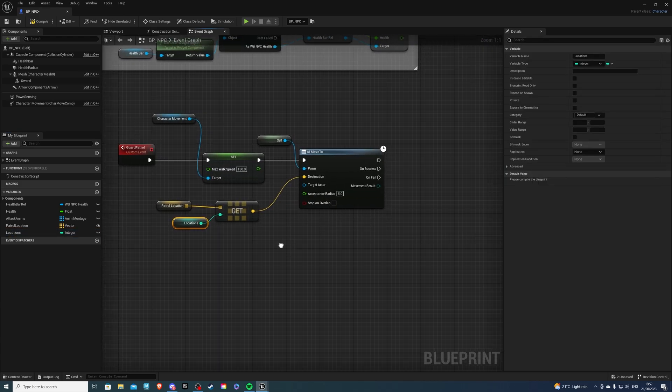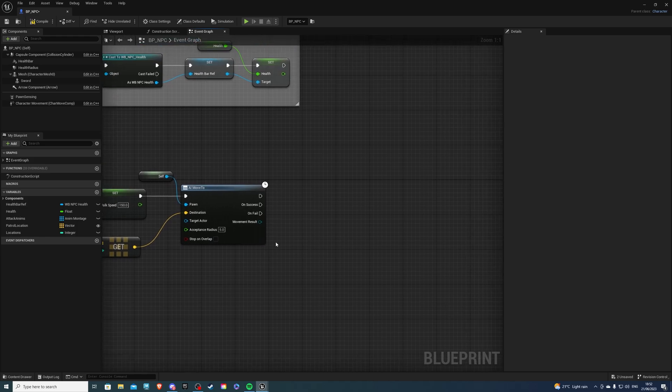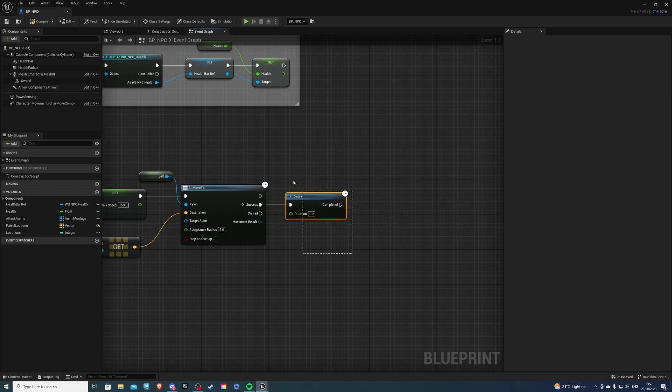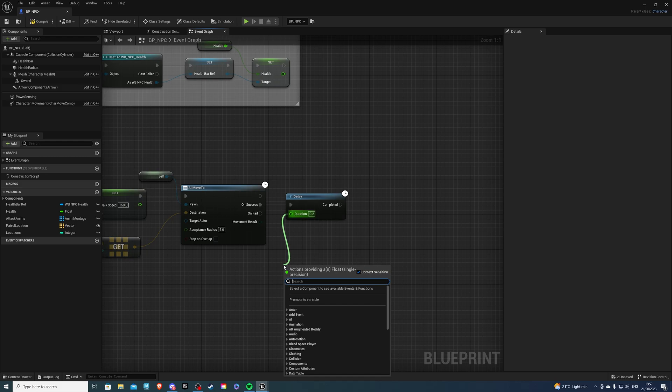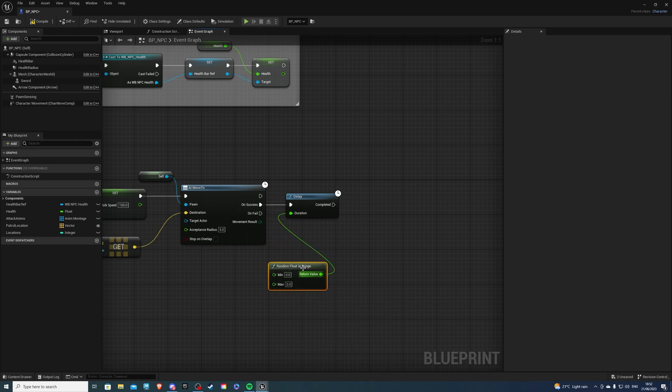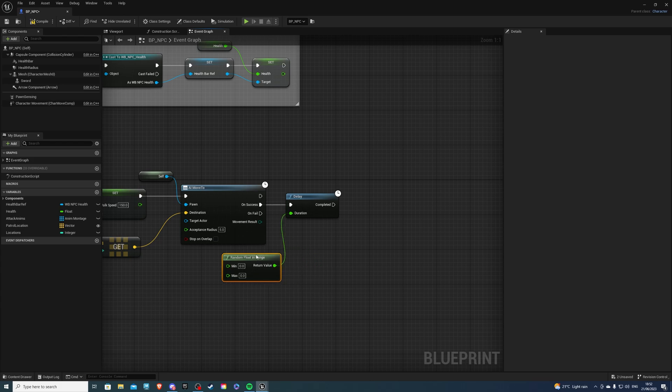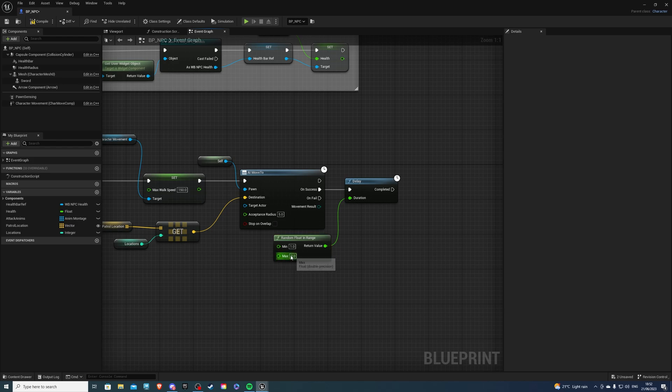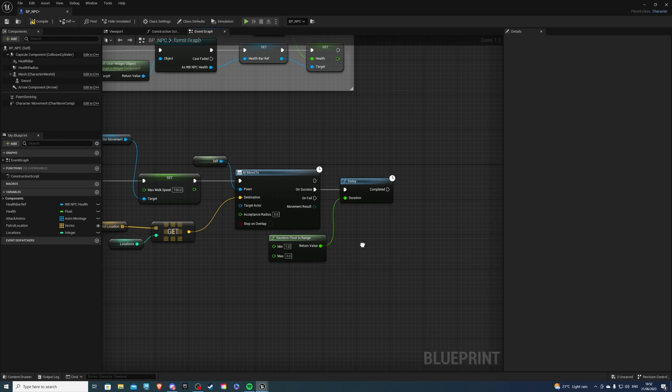So from this, we can do a delay. Press D and left mouse button. On success, we can have a delay. If you don't want to, that's fine, just exclude this. And from the duration, I want a random amount. So Random Float in Range. It'll get a random value between the minimum and the maximum. For the minimum, we can say one second. And for the max, for example, three seconds.